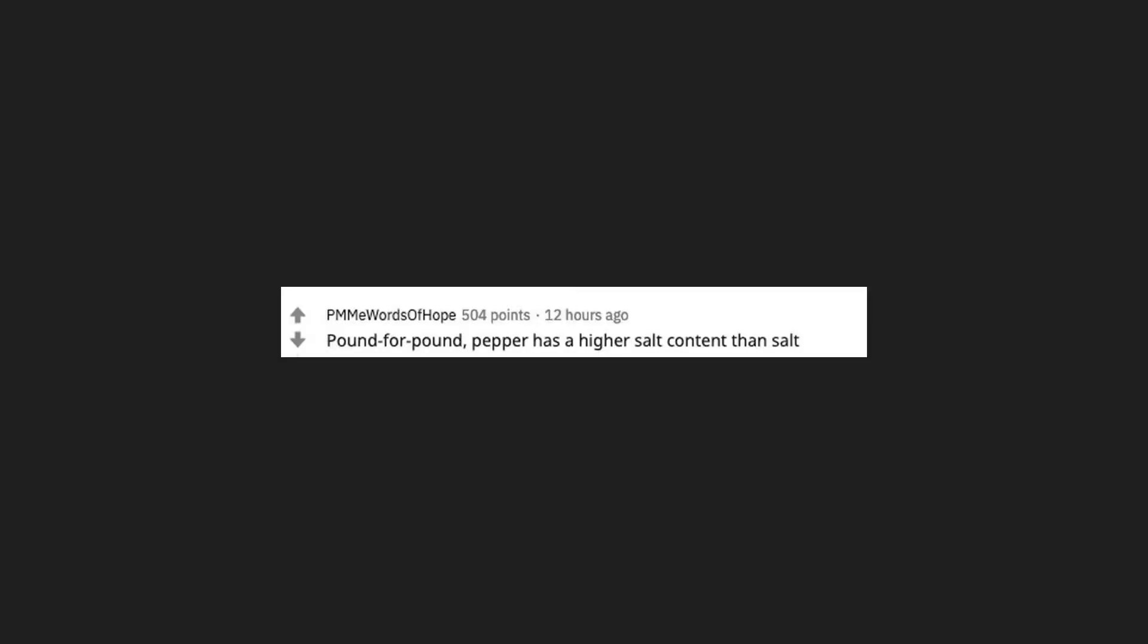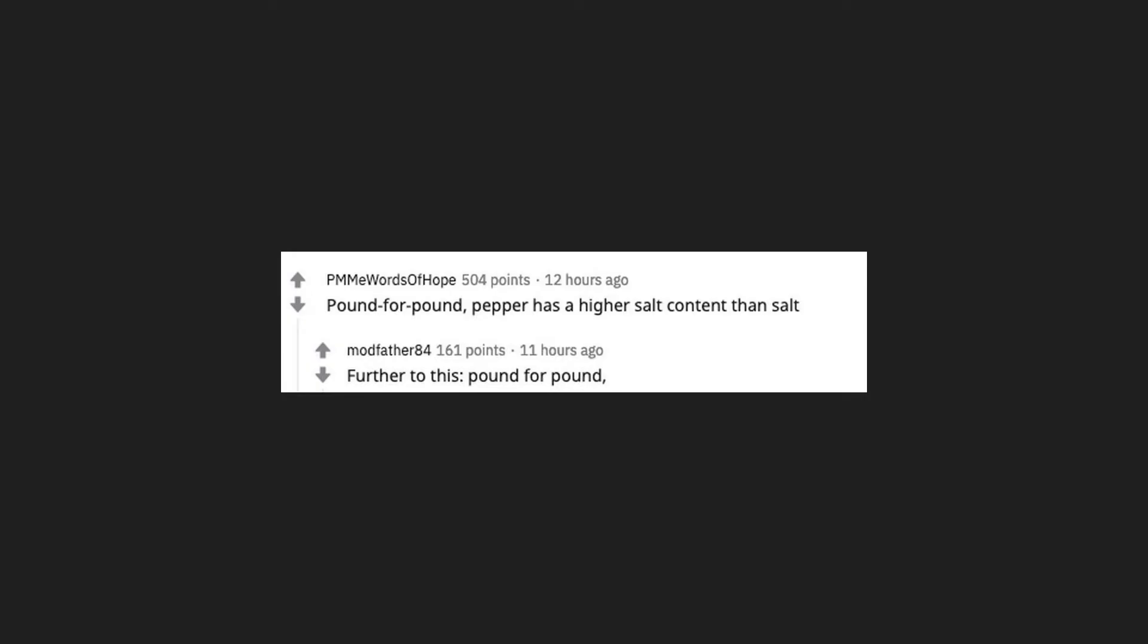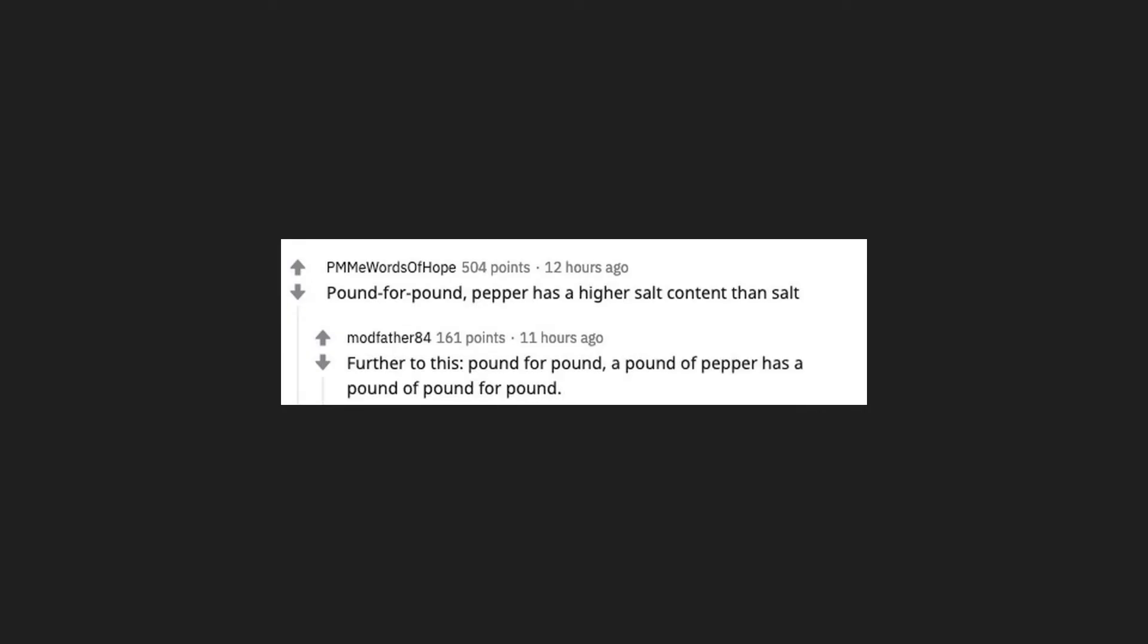Pound for pound, pepper has a higher salt content than salt. Further to this, pound for pound, a pound of pepper has a pound of pound for pound.